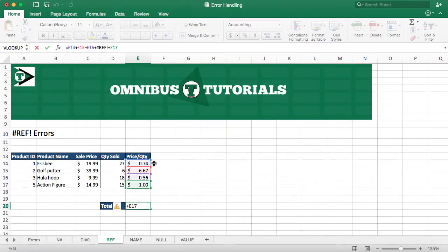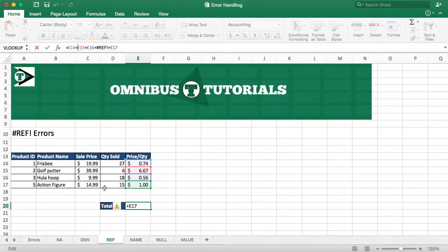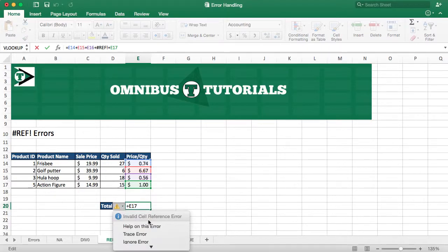It would say, hey, I can add E14 and E15 and E16, and it's not here anymore. What happened? It was there, and the entire row got deleted. So that's going to give you a reference error.